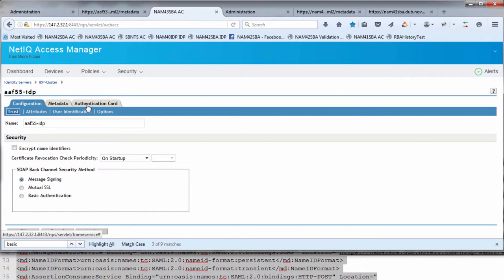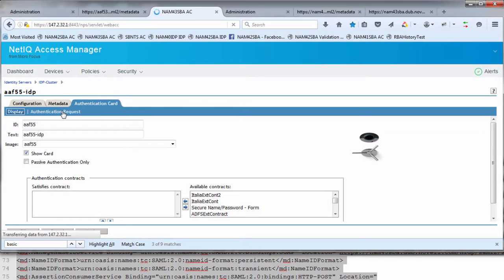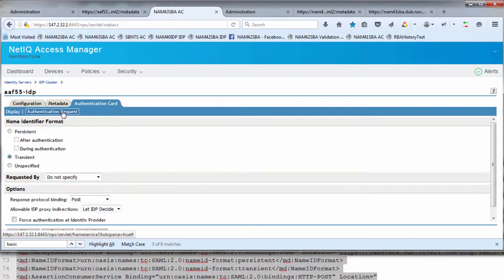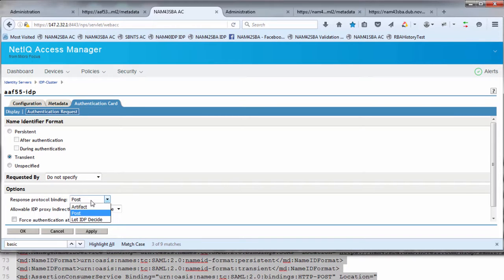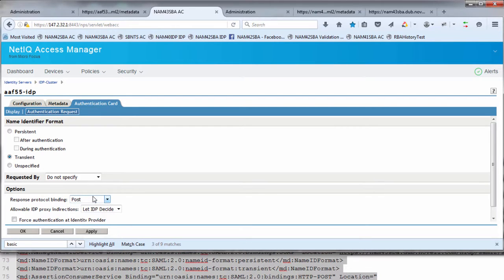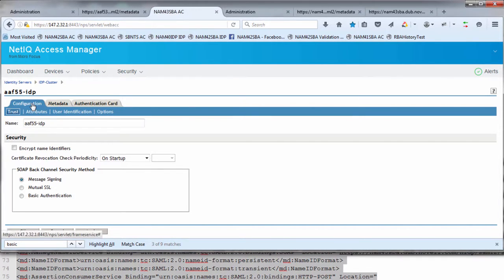Next you go in and define the authentication card. The authentication card indicates how NAM, which is the SAML SP, is going to generate an authentication request into the AAF identity server. I have some of the attributes of that request. It can be transient or unspecified, don't make it persistent. You can leave requested by as blank. But what's important here is under the SAML options, change the default from let IDP decide to post. If you let IDP decide, it defaults to artifact, which may work in your environment but there's also a chance that it won't work. Post is probably more standard.